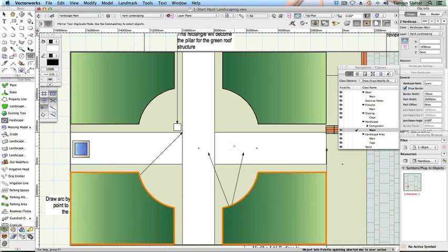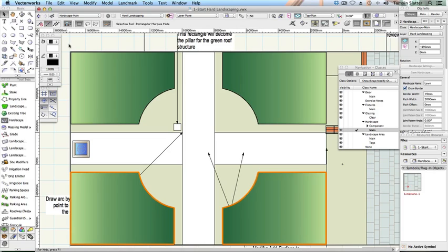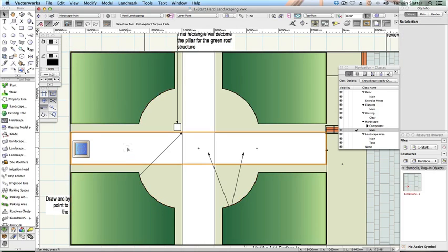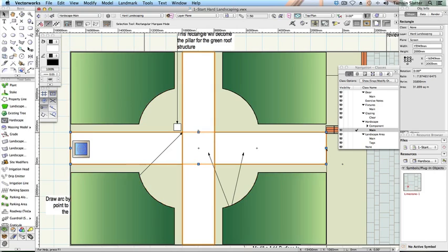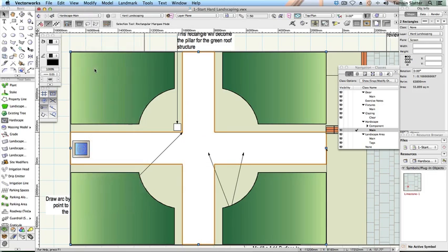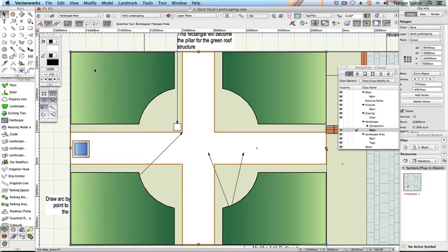Create the paved areas. Click the selection tool and press the shift key. Select the two rectangles that cross the site horizontally and vertically. Choose modify, add surface to add these two shapes together and form a single polygon.